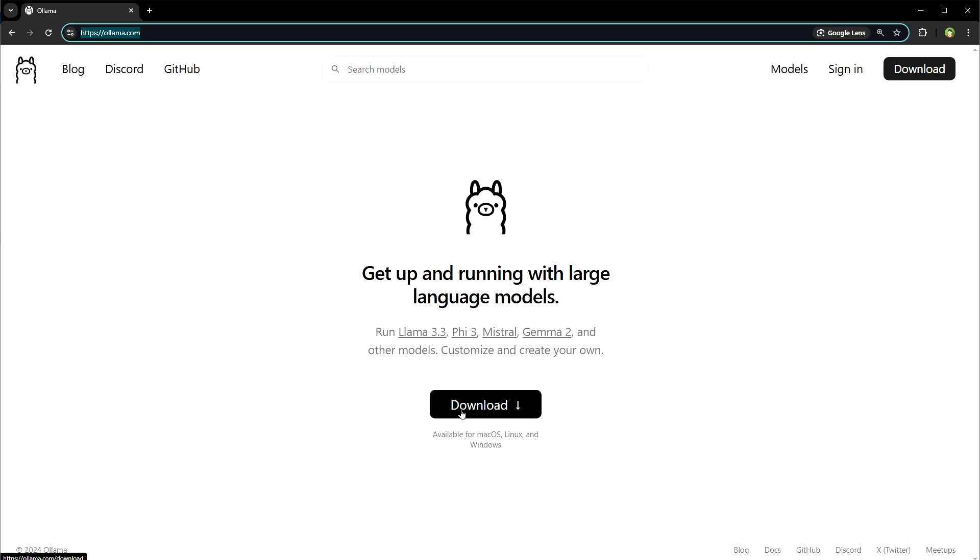Download Ollama to run LLAMA 3.3 on local PC if your PC is capable. Run Ollama on your PC.